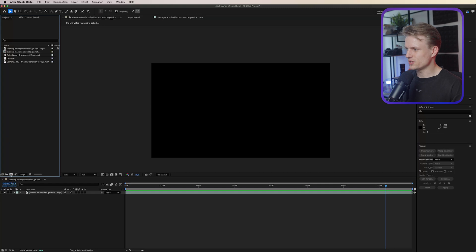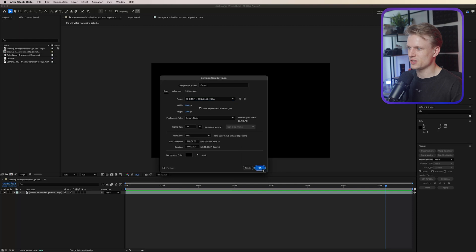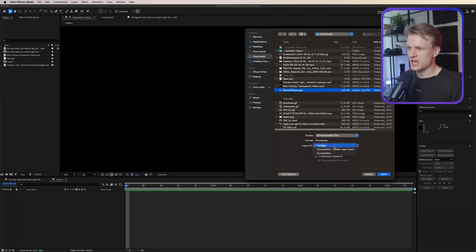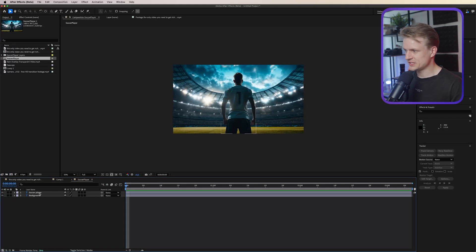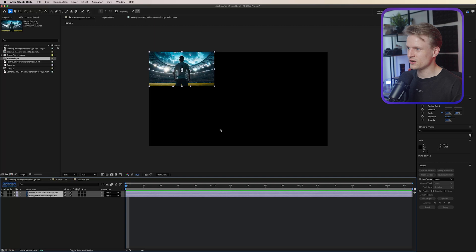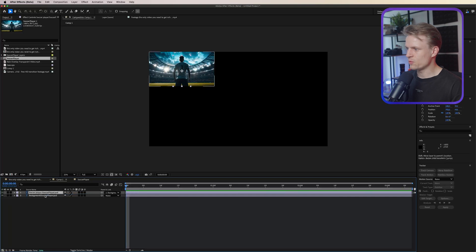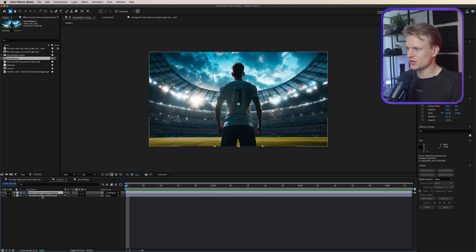In After Effects, create a new composition at 4K, 25 frames per second, press OK. Import the Photoshop file with import type set to Composition — Retain Layer Sizes, press OK. We now have a composition with two layers. Copy them over to the main composition. They won't be the right size, so link the soccer player to the background, then right-click the background and choose Transform > Fit to Comp. The shortcut is Alt+Command+F on Mac or Alt+Ctrl+F on Windows.